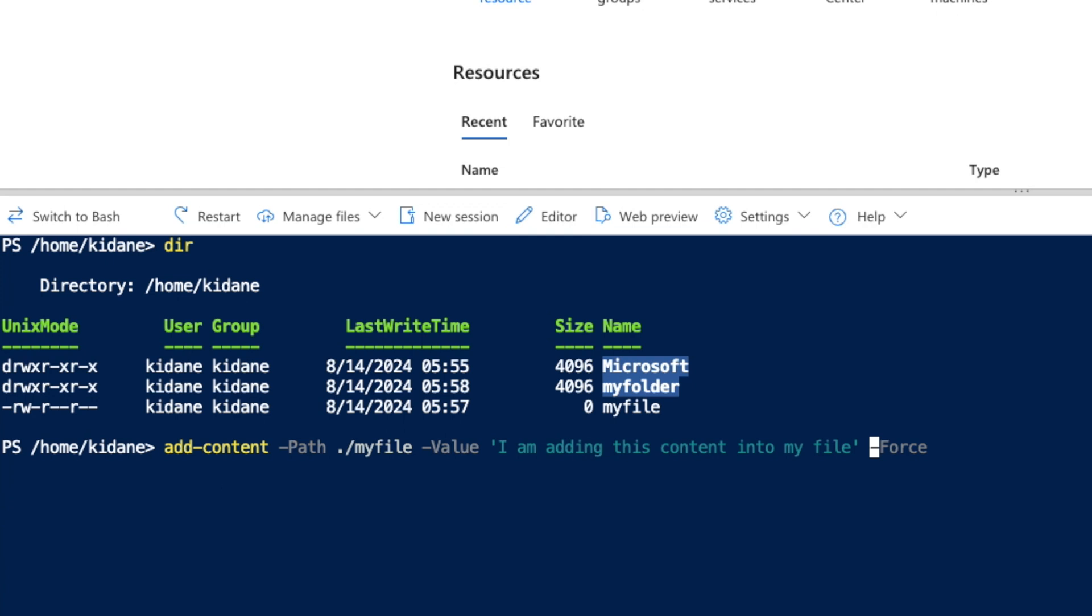So yeah, this is enough. I don't have to force it. Force is if we need to override or do some extra stuff where there's some issues like permission or other things. But we don't have any problem, we're adding to the file that I own, so it's fine.